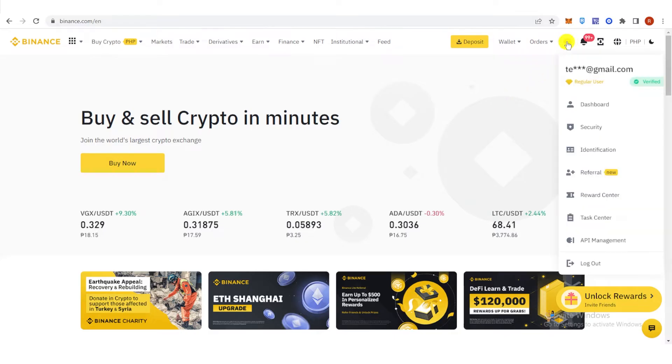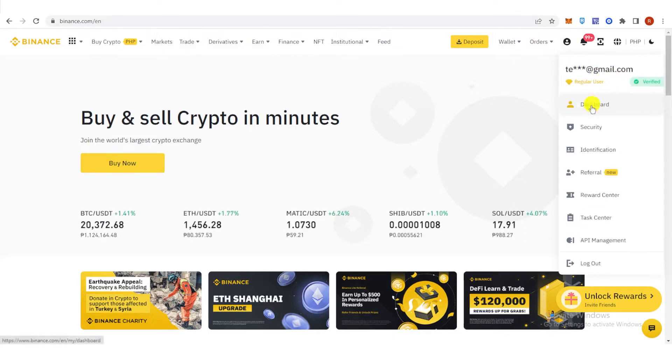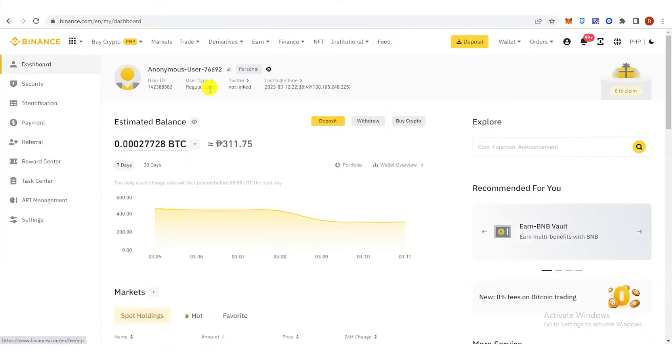Once you have logged in, make sure that your Binance account is verified, and then go to your dashboard and click User Type.